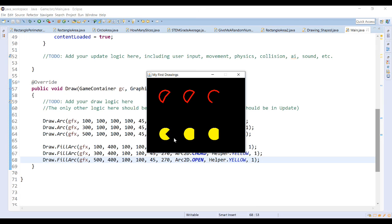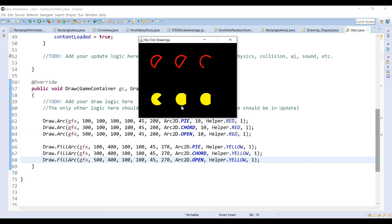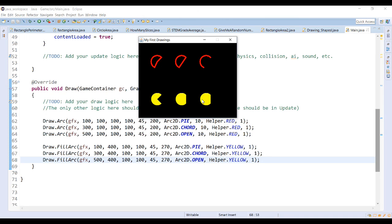There we go. So you can actually see that the pie will create a Pac-Man. The chord sort of creates a Pac-Man, but it looks like his face has been smushed. And then with open, because it's a fill arc, it fills in the space inside. A chord and open fill arc look very much the same because of the way the fill command works. But there you can see the difference between all three.